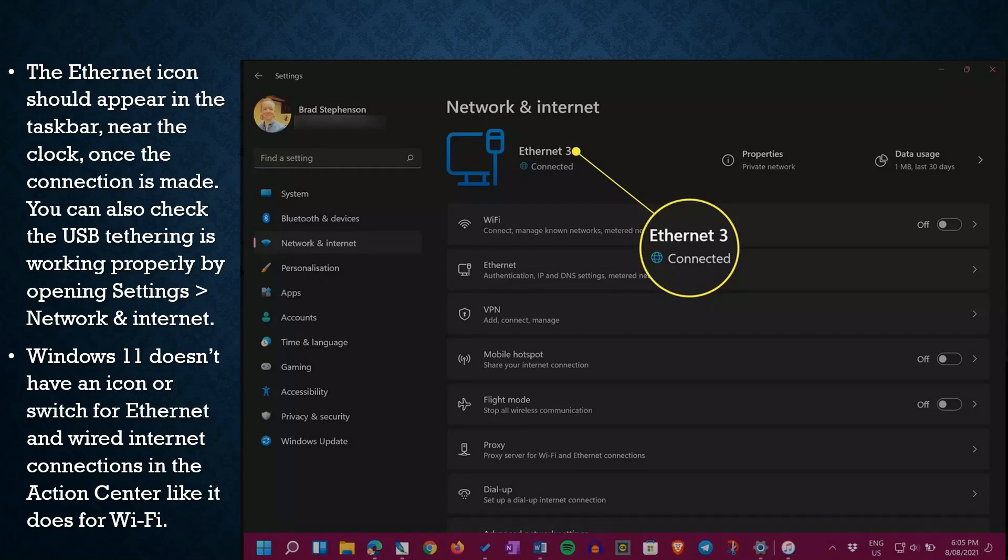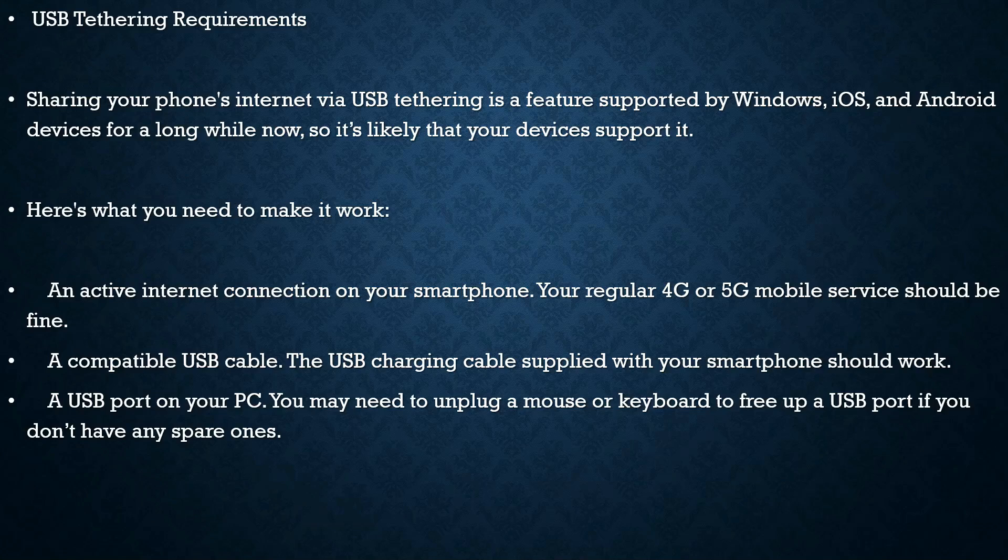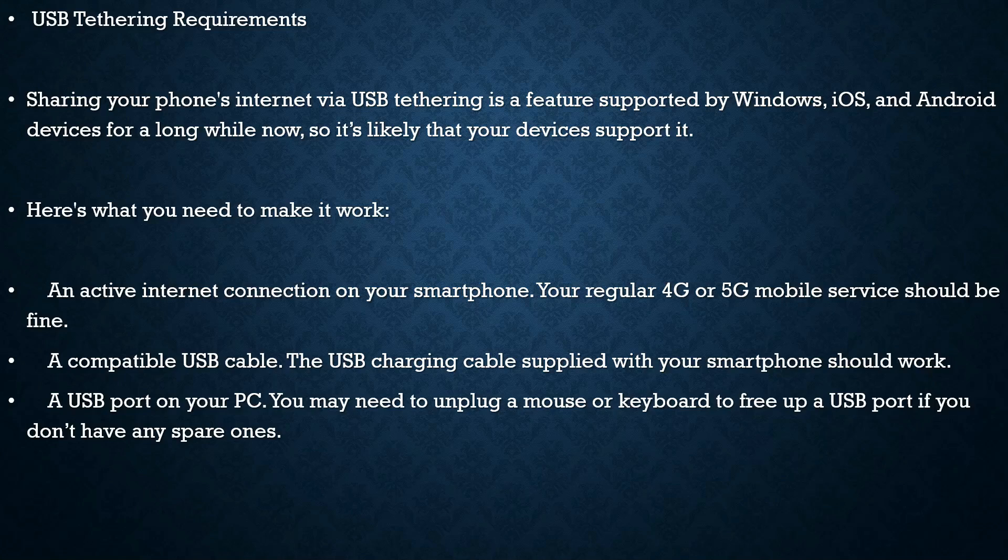switch for Ethernet and wired internet connections in the Action Center like it does for Wi-Fi. USB Tethering Requirements: Sharing your phone's internet via USB tethering is a feature supported by Windows, iOS, and Android devices for a long while